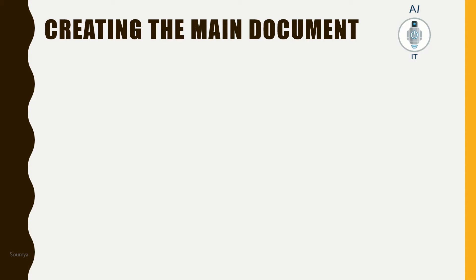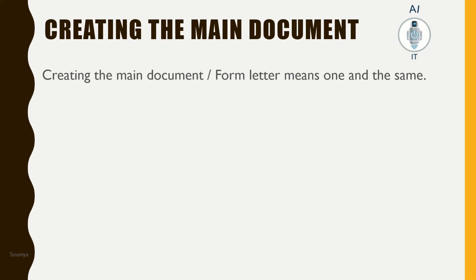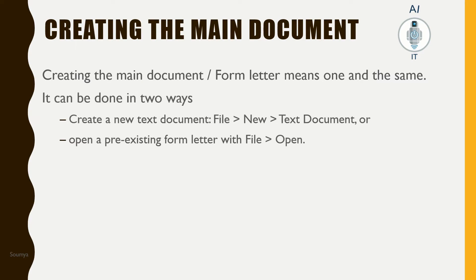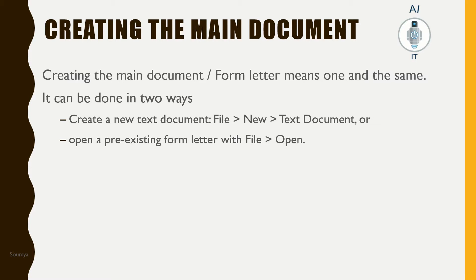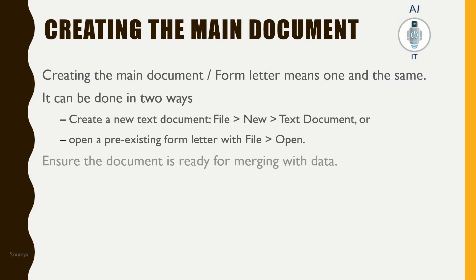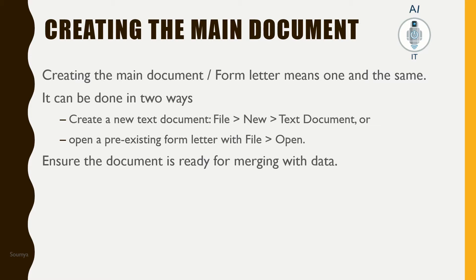Let us go ahead and create the main document so that we can do the mail merge. We can create the main document or form letter in one of the following ways: we can create a new text document by clicking on File, New Text Document, or we can use an existing document by simply clicking on File and Open. Ensure that the document is ready for merging with the data and all the formatting is done.